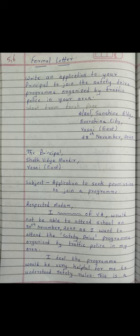Here we are writing to the principal, so you will write 'The Principal, Say It With Them Mandir,' and the place where it is located.